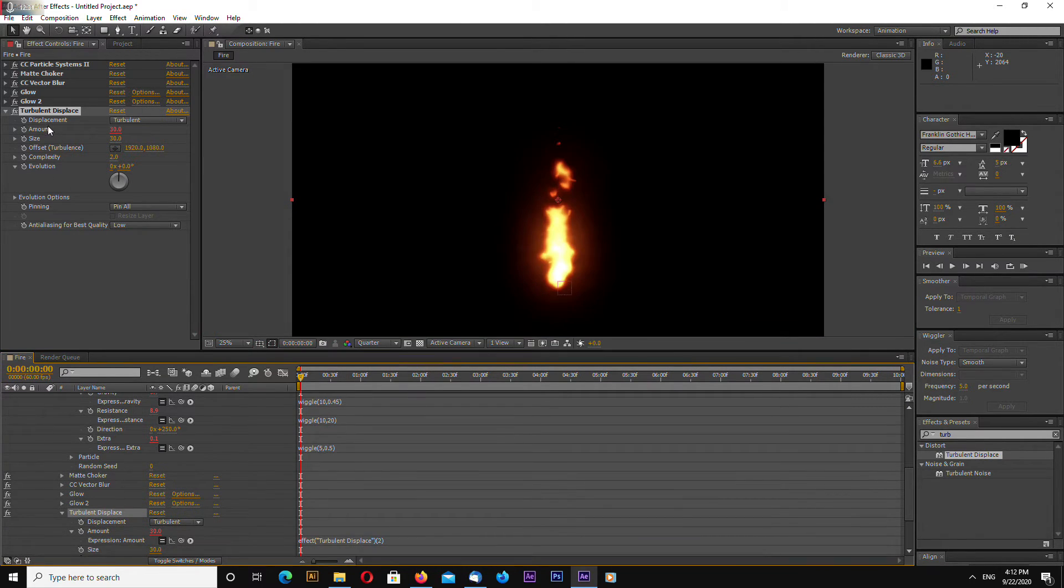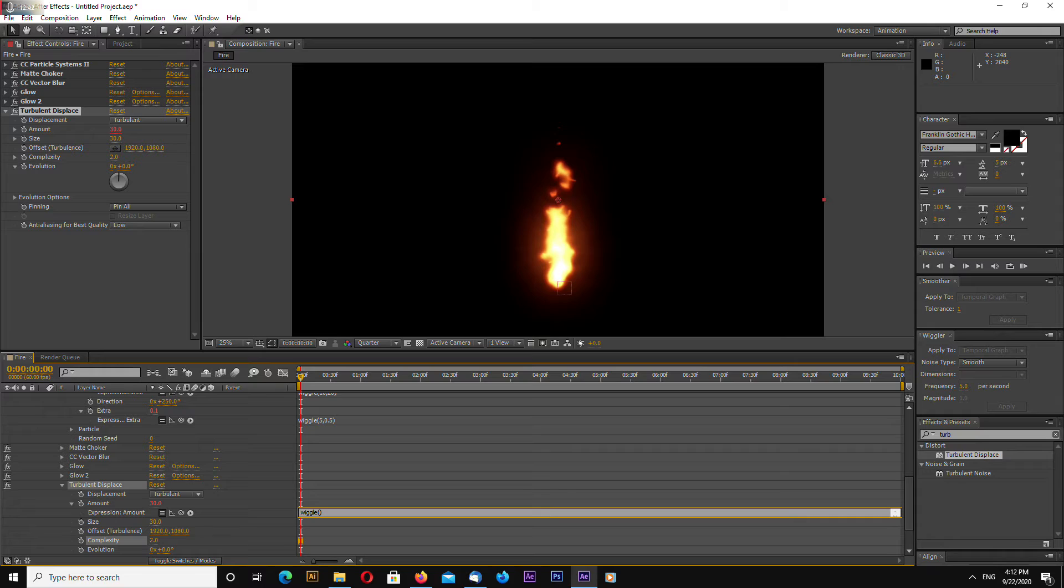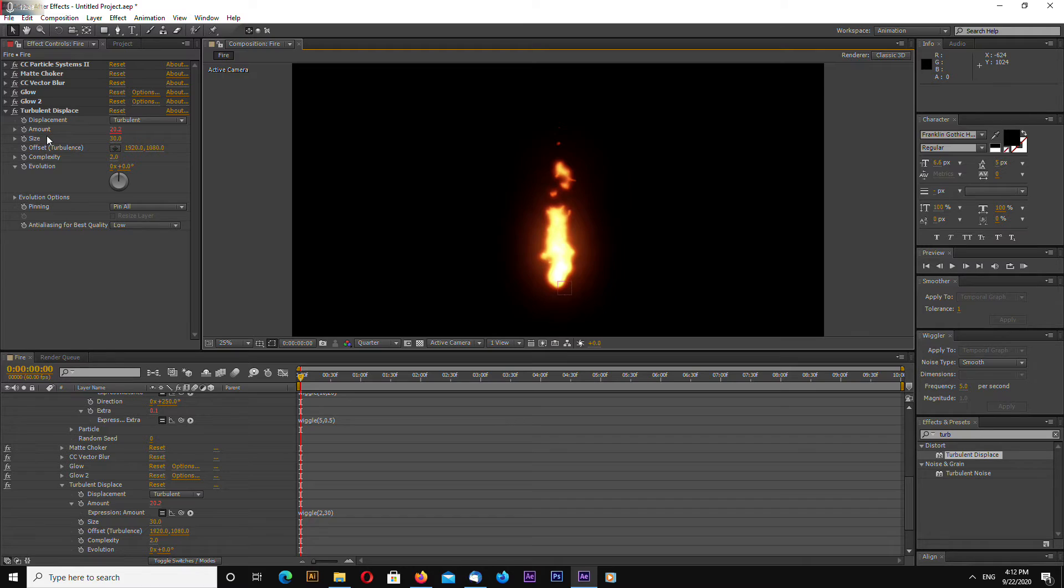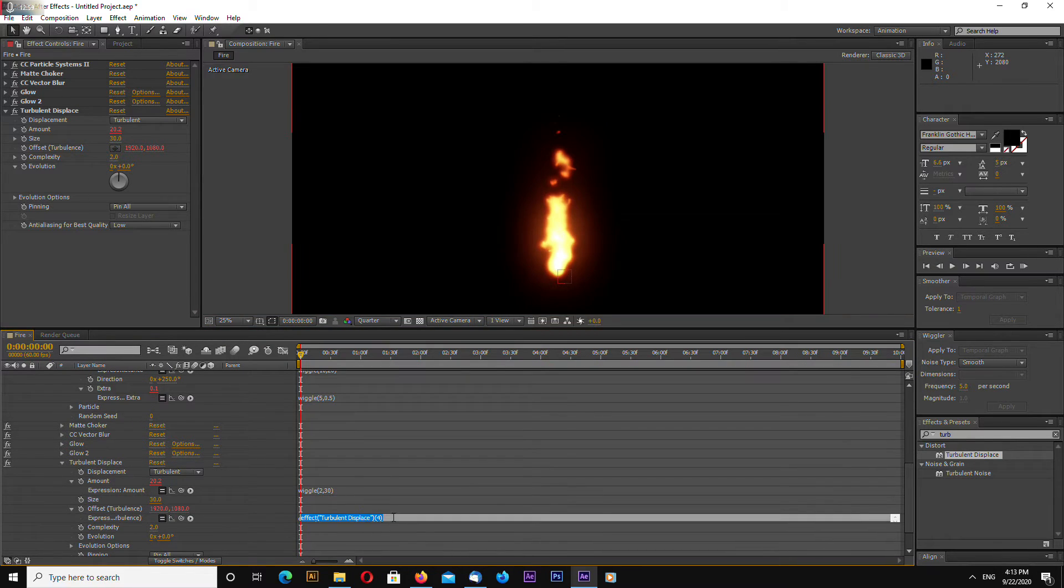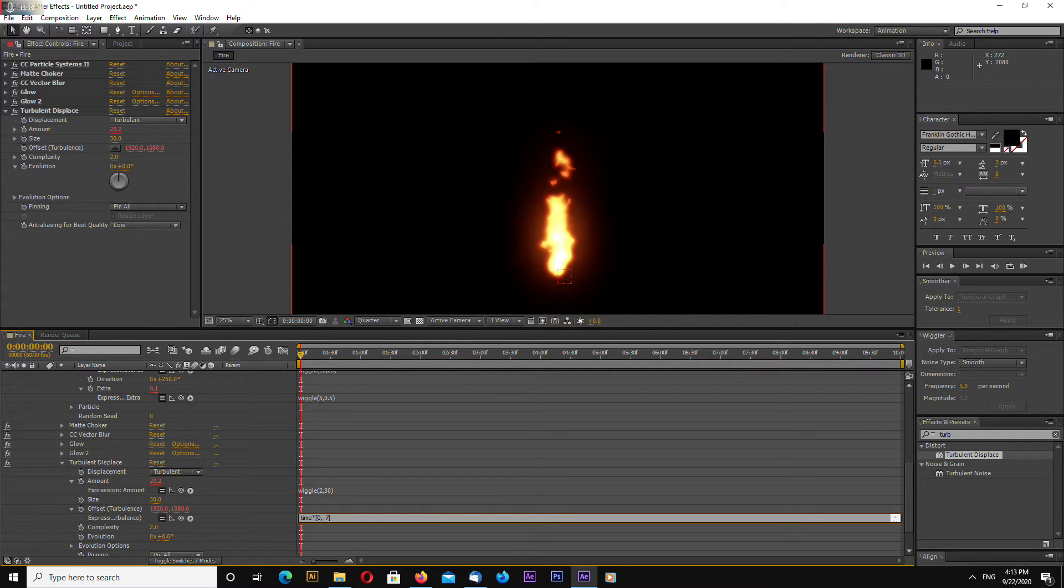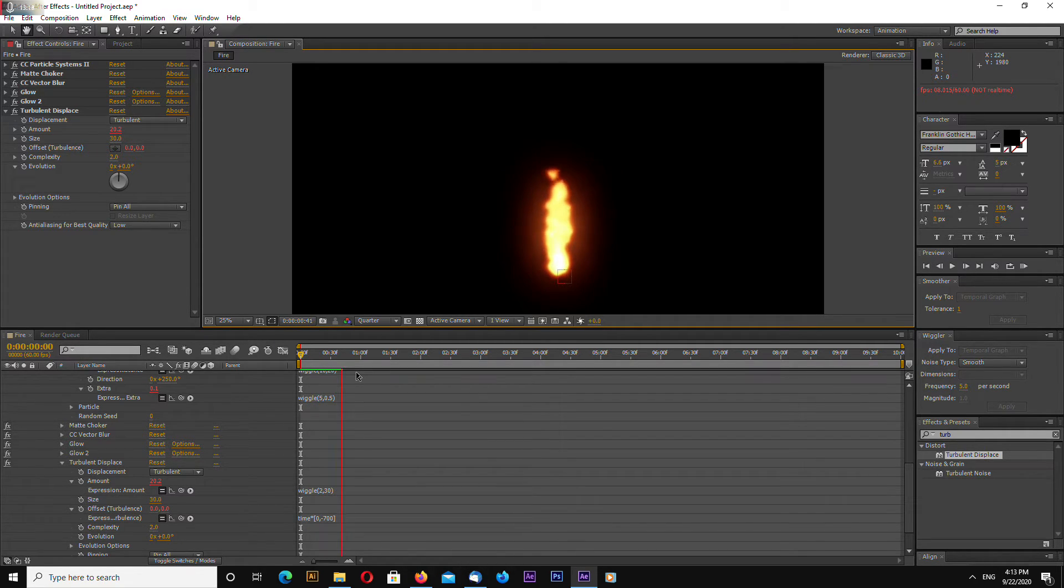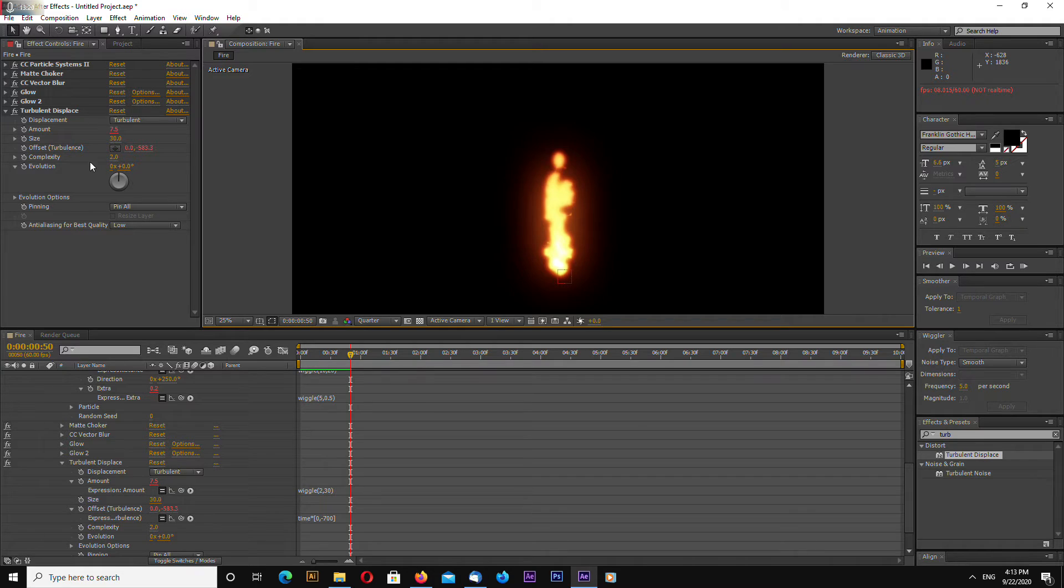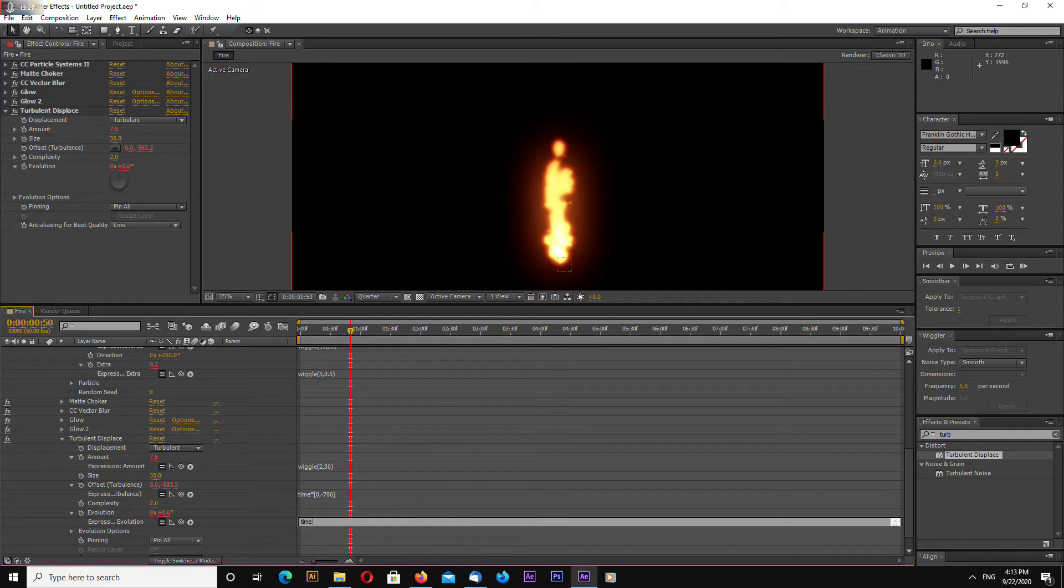Okay now let's work with expressions a little bit. Alt click stopwatch amount and let's enter wiggle. This will be 2 comma 30. Copy this. Now go to offset turbulence and alt click stopwatch and let's type time multiplied by square brackets zero comma minus 700. And then go to evolution. Alt click stopwatch. Type time multiplied by 800.